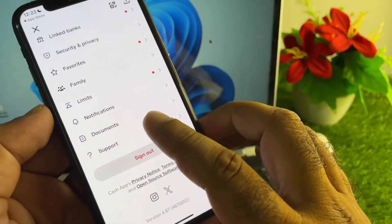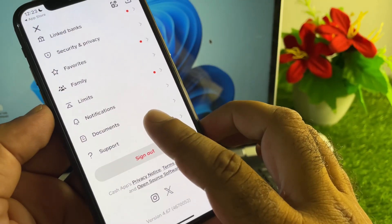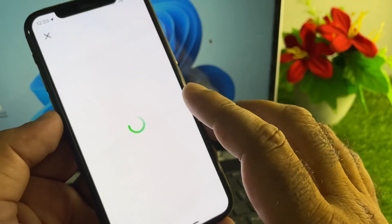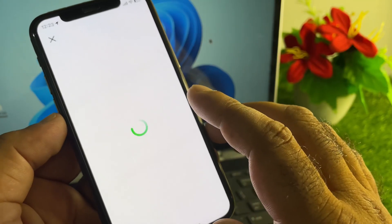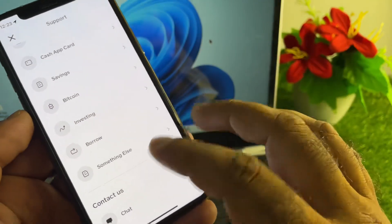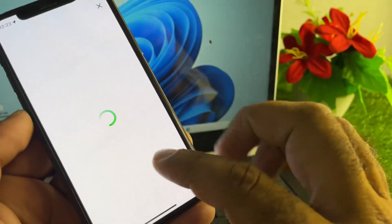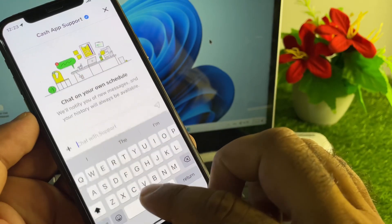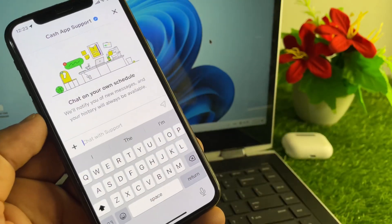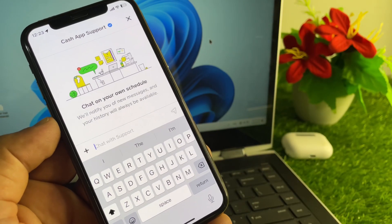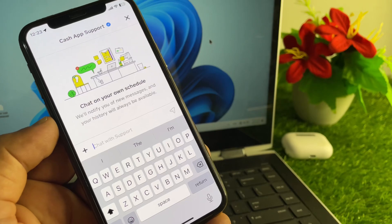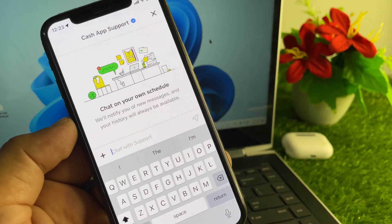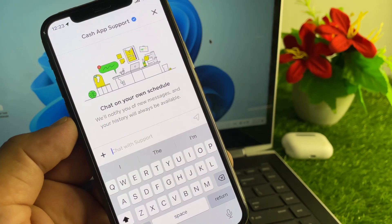Click on Support, then contact the Cash App support team and tell them your problem. Click on Chat, write about your problem to the Cash App support team, and they will solve your problem as soon as possible. Using this method, you can fix it very easily.